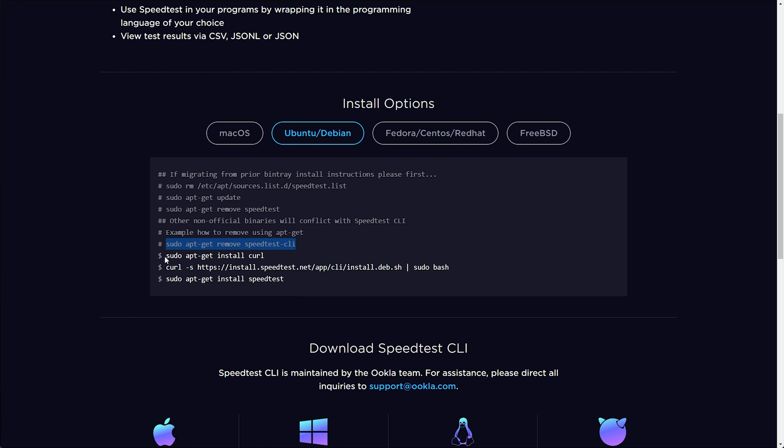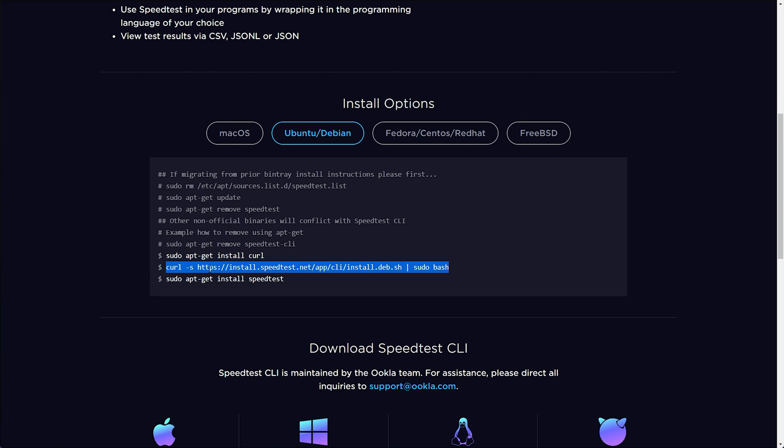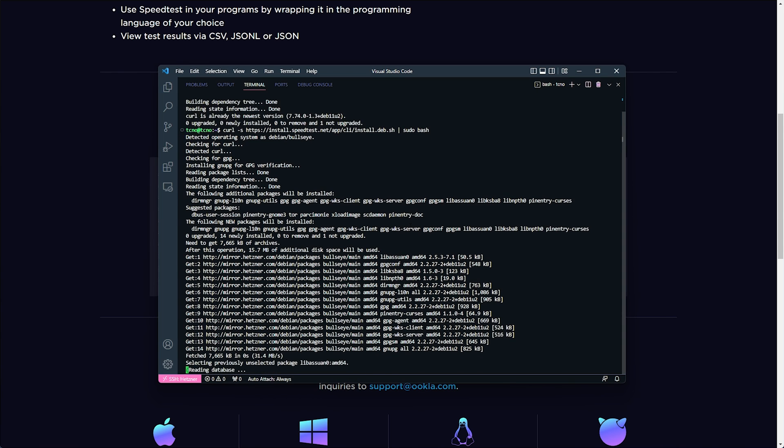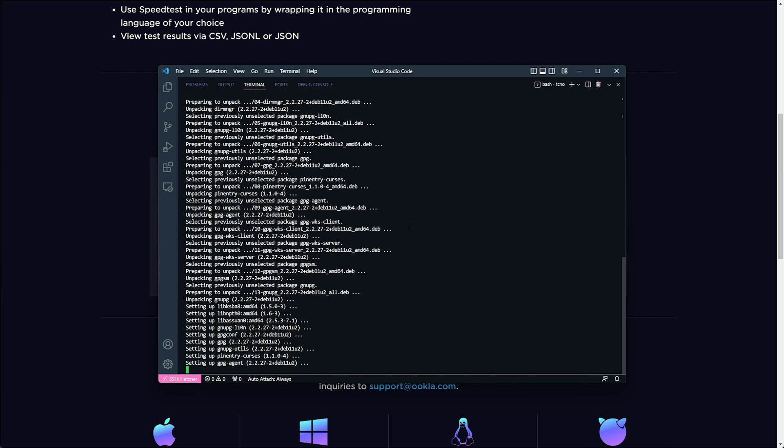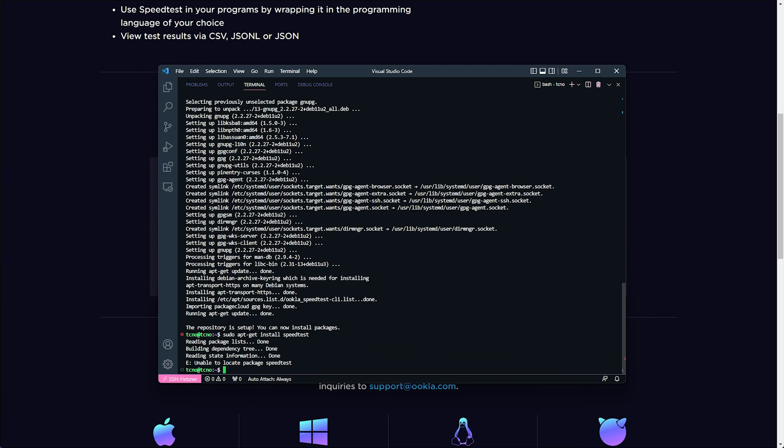Then when you're ready, we'll copy sudo apt-get install curl. I'll paste in the command to run it. Then we'll curl install speedtest.net sudo bash paste and enter. Then when it's done installing, you'll be able to run sudo apt-get install speedtest. Then hopefully it'll work.